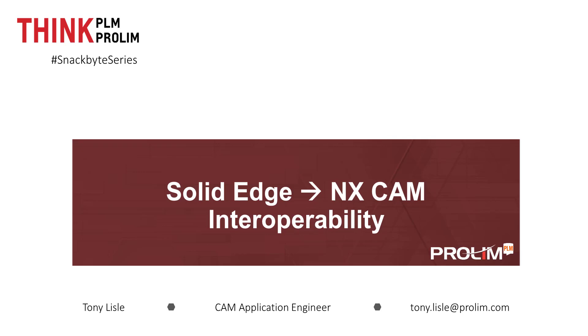Hello, my name is Tony Lyle, a CAM application engineer at Prolim PLM. In this snack bite, I'd like to demonstrate the interoperability from Solid Edge to NX CAM.